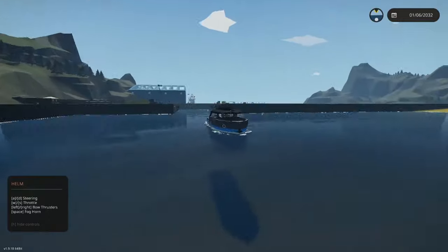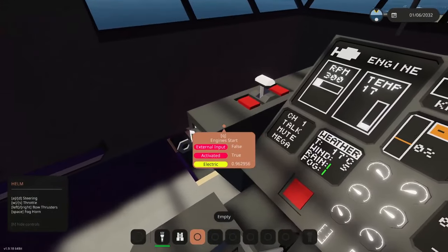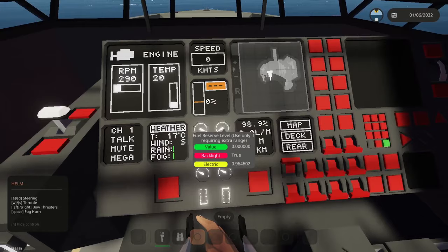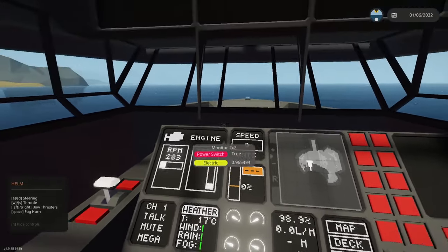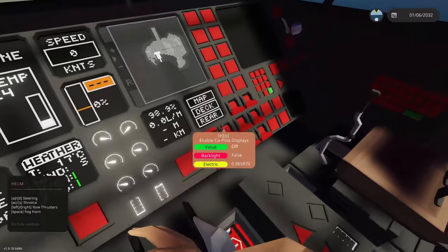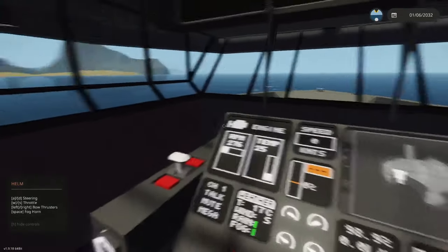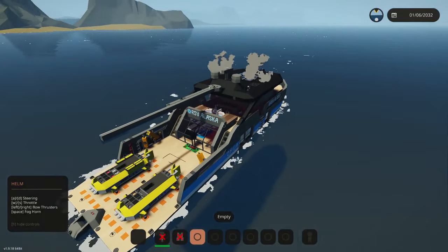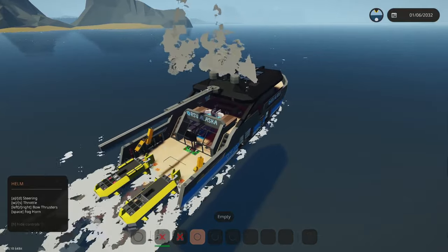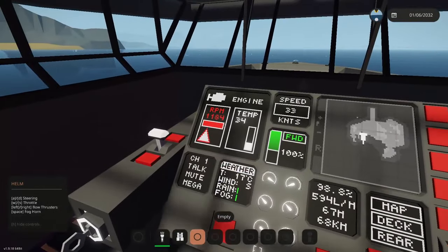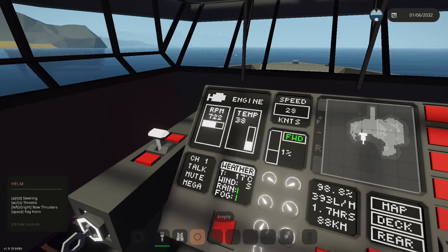So here we are inside it and I'm just going to fire up the engine and we're currently sitting at zero knots so we're not doing anything. The engines are running and if I go ahead and give it throttle.